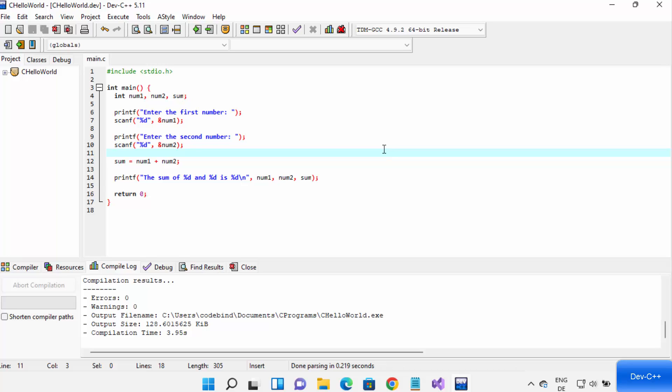So this is how you can download, install, and use Dev C++ on your Windows 11 operating system. I hope you enjoyed this video and I will see you in the next video.